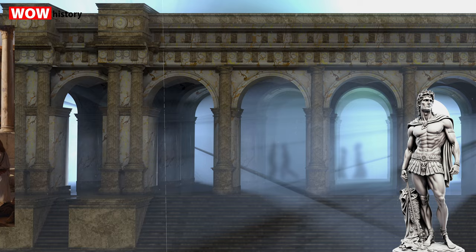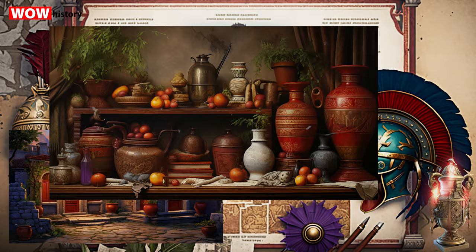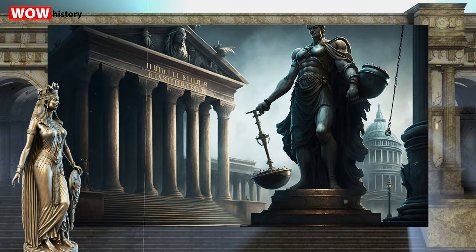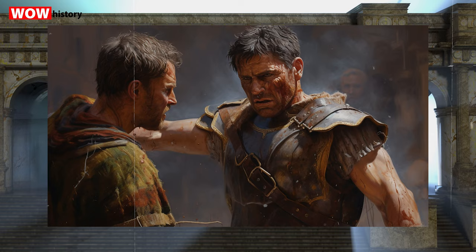Because slaves were considered property, they could be bought, sold, or inherited, just like any other piece of property. They could also be given as gifts or used as payment for a debt. Slaves had no legal rights or protections. They couldn't own property, enter into contracts, or bring lawsuits. They were also not protected against physical abuse or mistreatment by their masters.